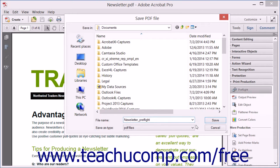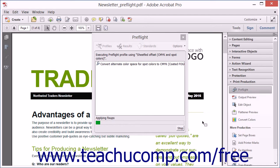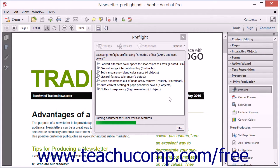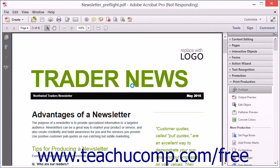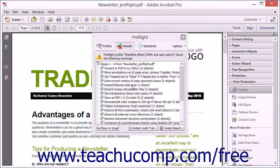When you click the Save button within the dialog box, Acrobat then analyzes the PDF, applies any fix-ups, saves the PDF, and displays the results of the preflight in the Results tab of the Preflight dialog box.